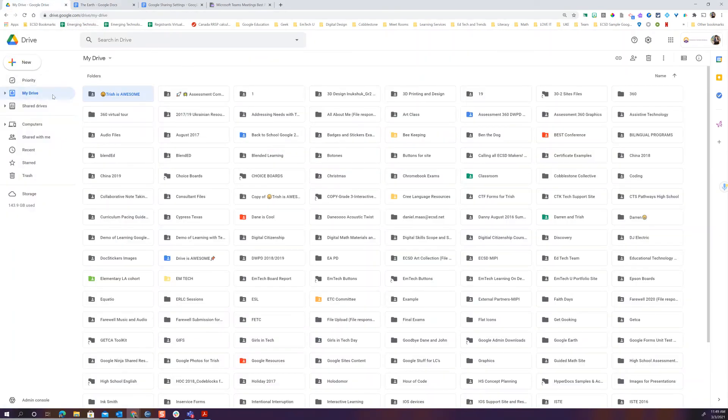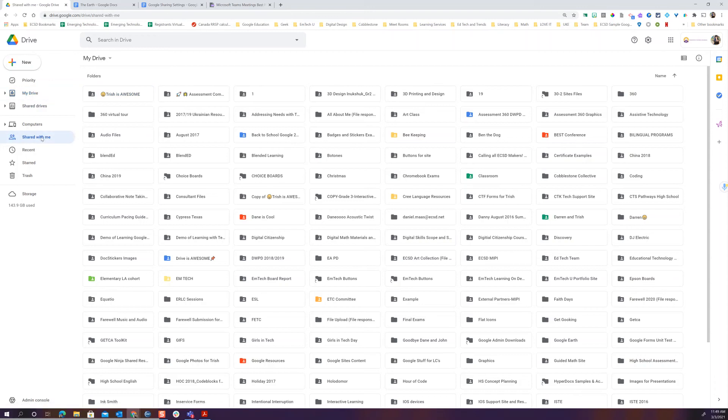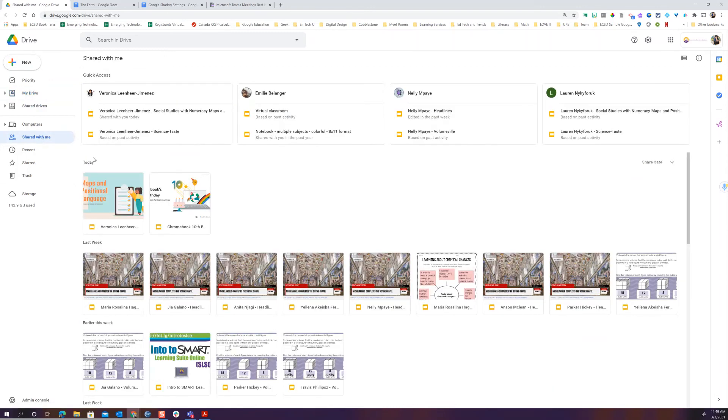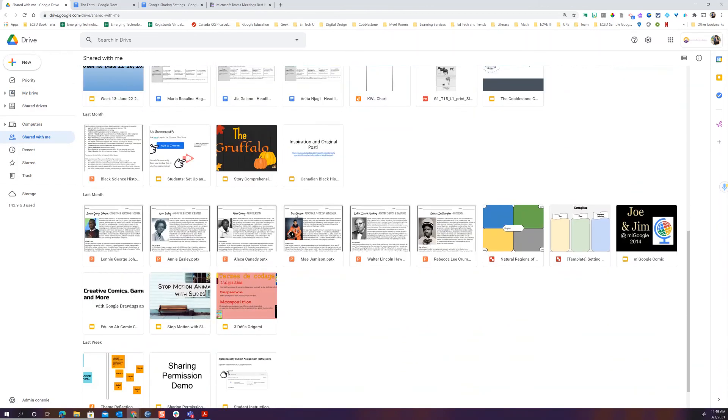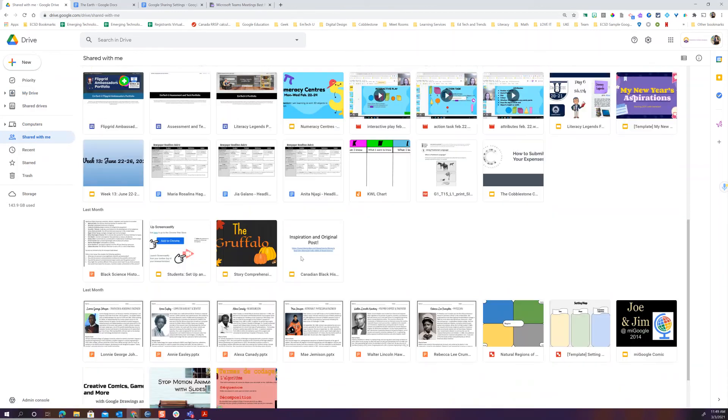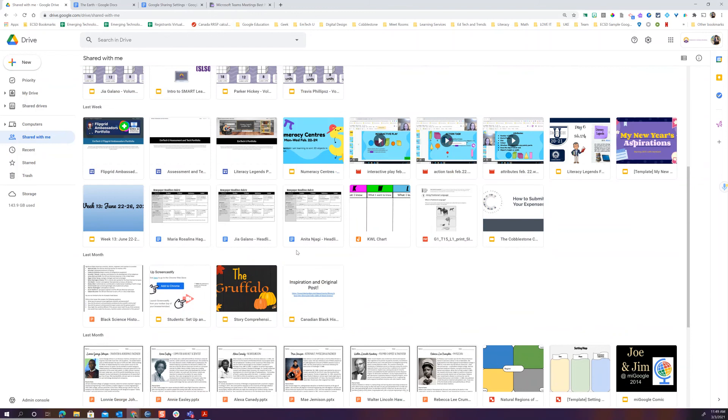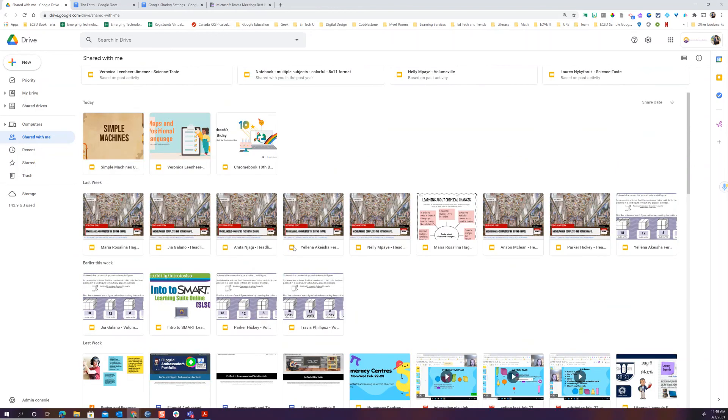One final thing I want to show you is shared with me. This makes people cuckoo bananas crazy because they're like, these are not all mine. How do I have all this stuff? I can't find it. This is simply a chronological view of everything that has been shared with you. That will include things from Google Classrooms. This is not meant to be organized.